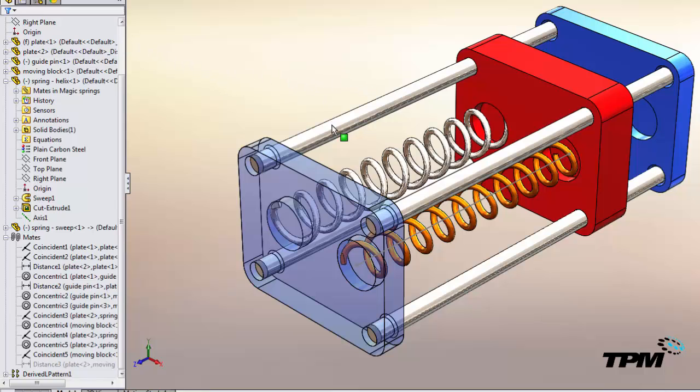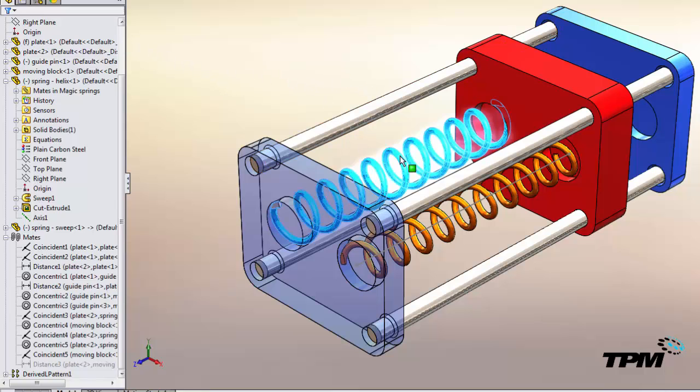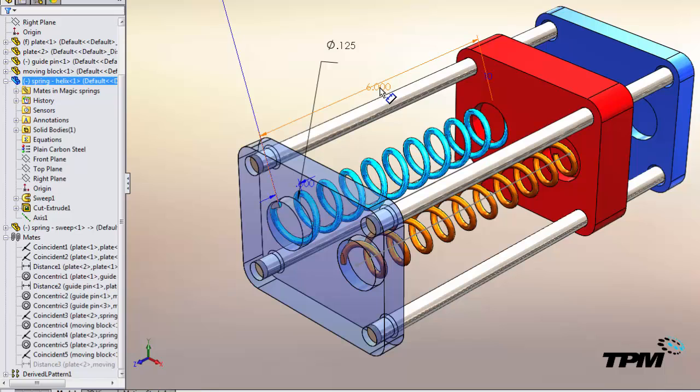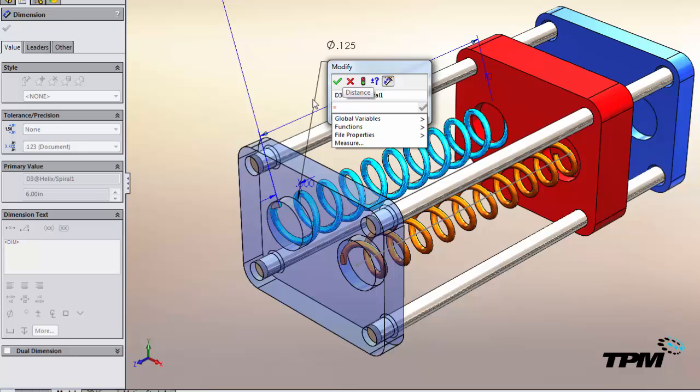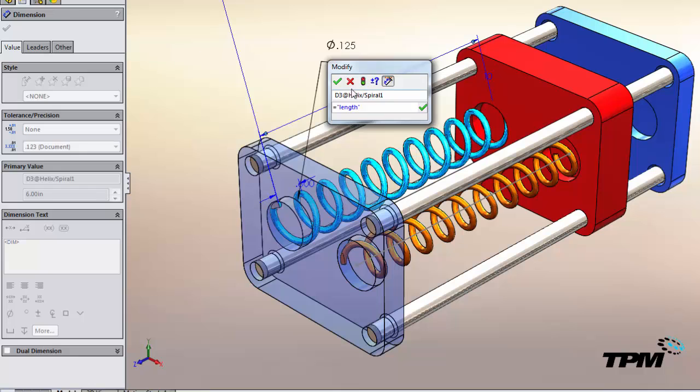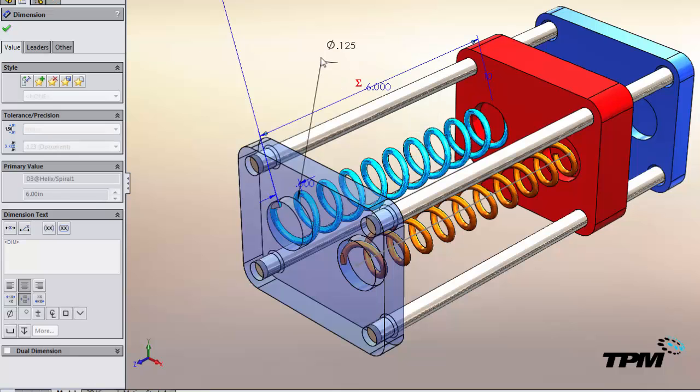And here we'll create a global variable. We'll create an equation to make our length of our spring equal to the global variable that we just defined.